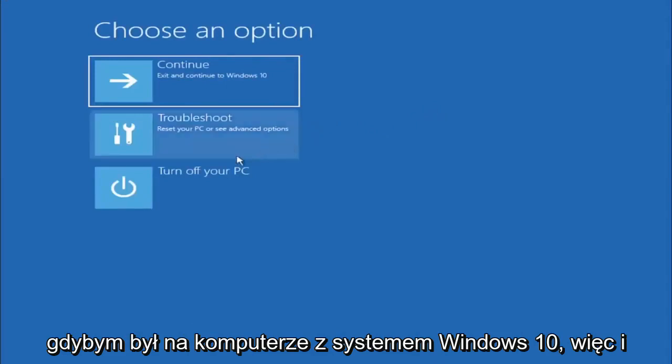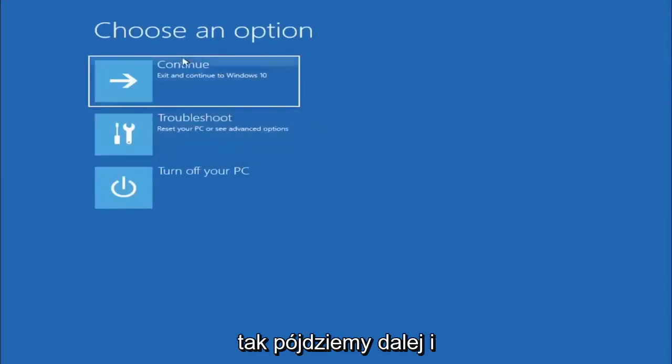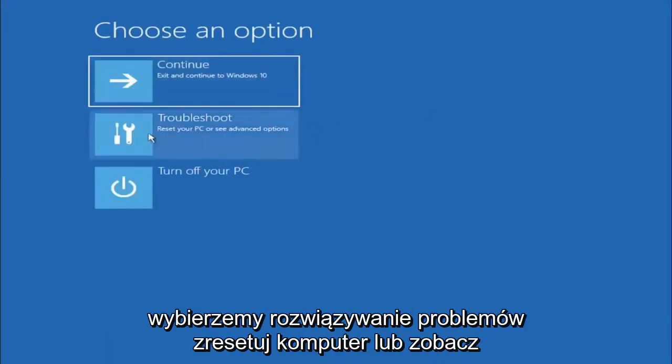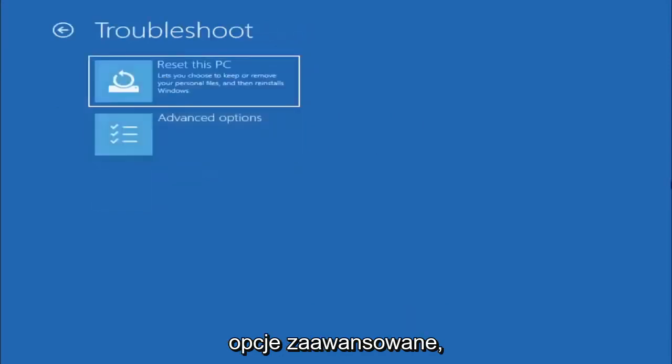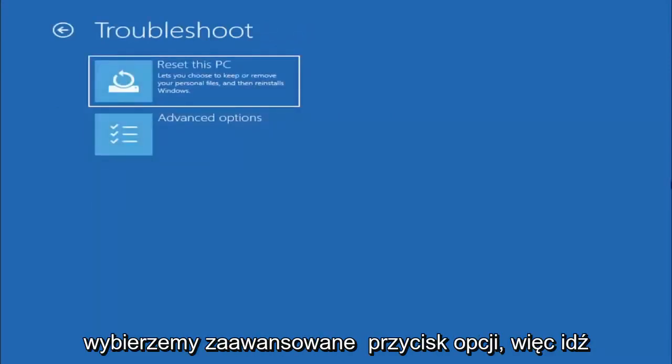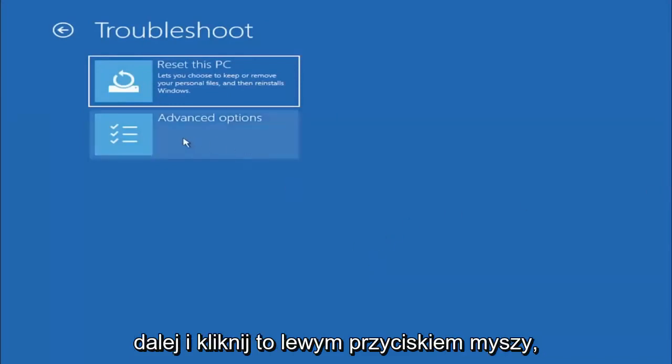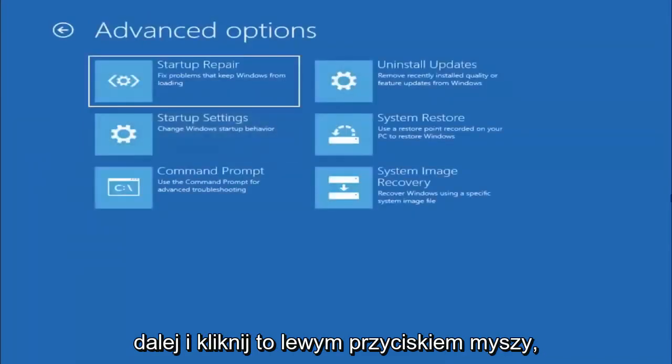If I was on a Windows 10 computer, so anyway, we're going to go ahead and select Troubleshoot, reset your PC or see advanced options. And now we are going to go ahead and select the Advanced Options button, so go ahead and left click on that.